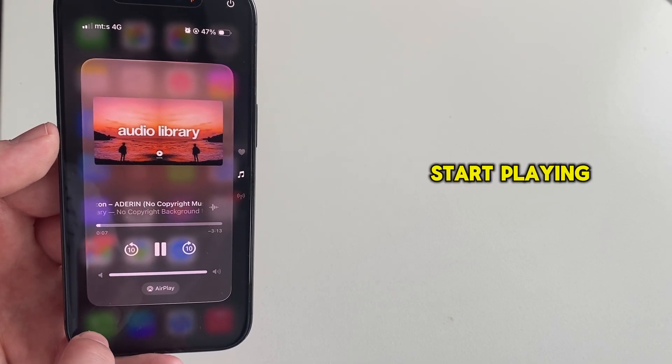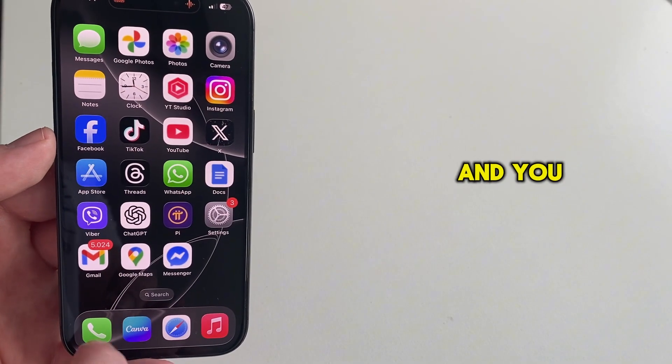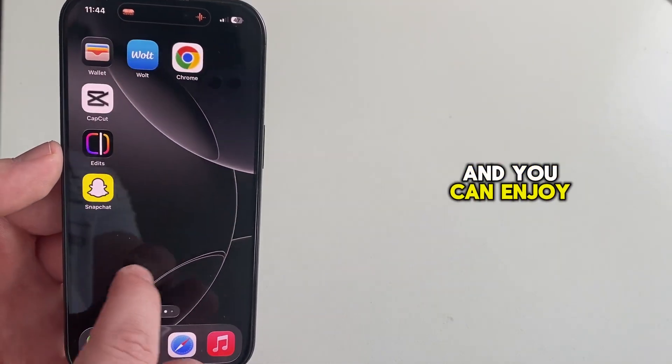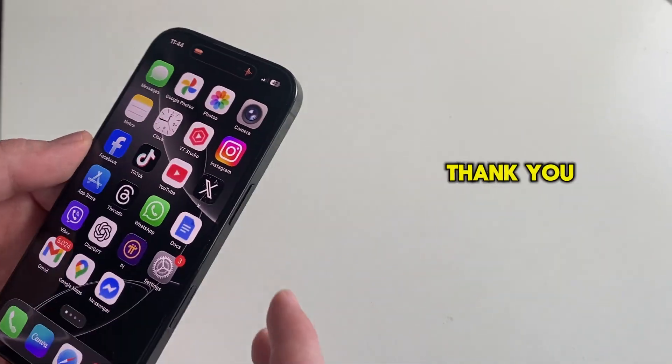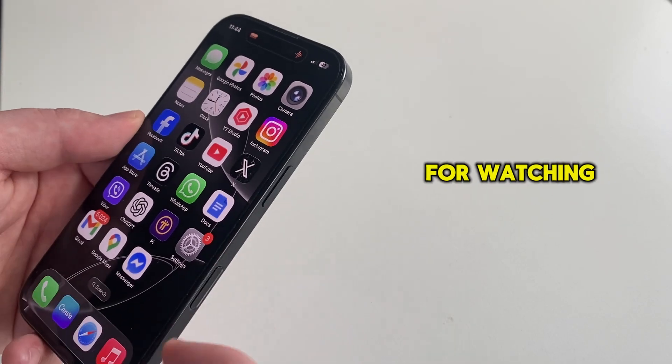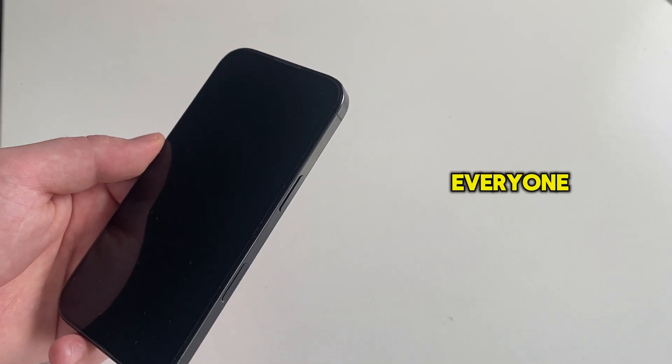The video will now start playing in your background, and you can enjoy. Thank you so much for watching this video, everyone, and I will see you soon.